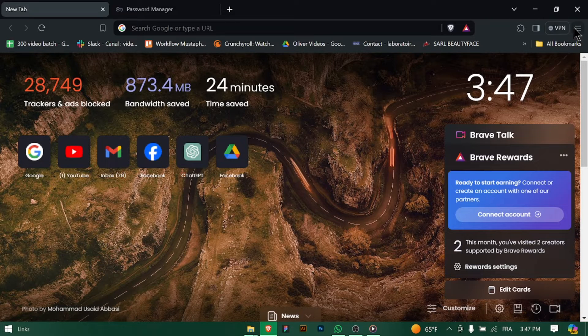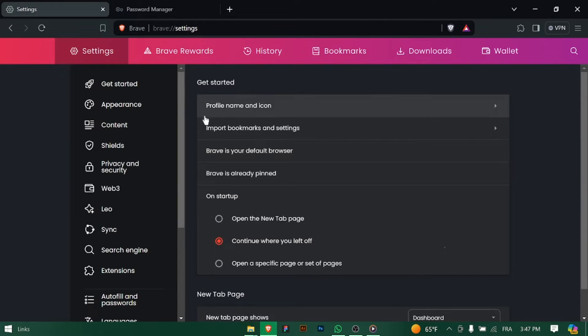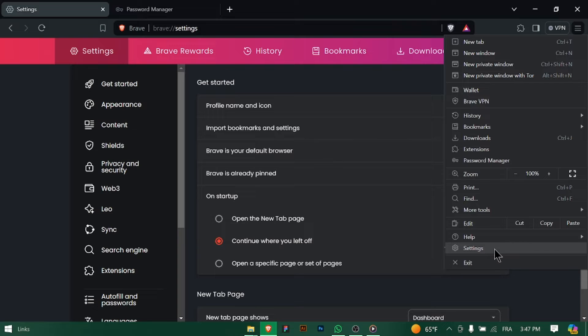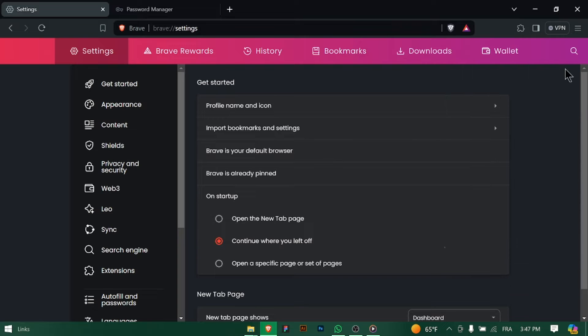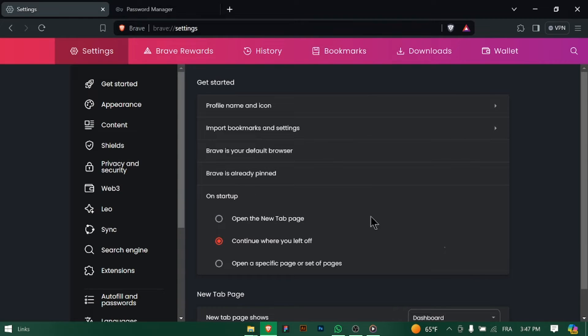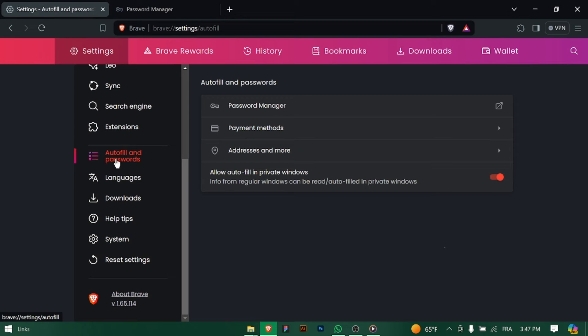Launch Brave Browser on your computer. You can find it in the start menu or by clicking on the Brave icon on your desktop. Click on the three horizontal lines in the top right corner of the browser window to open the main menu, then select settings from the drop down menu.